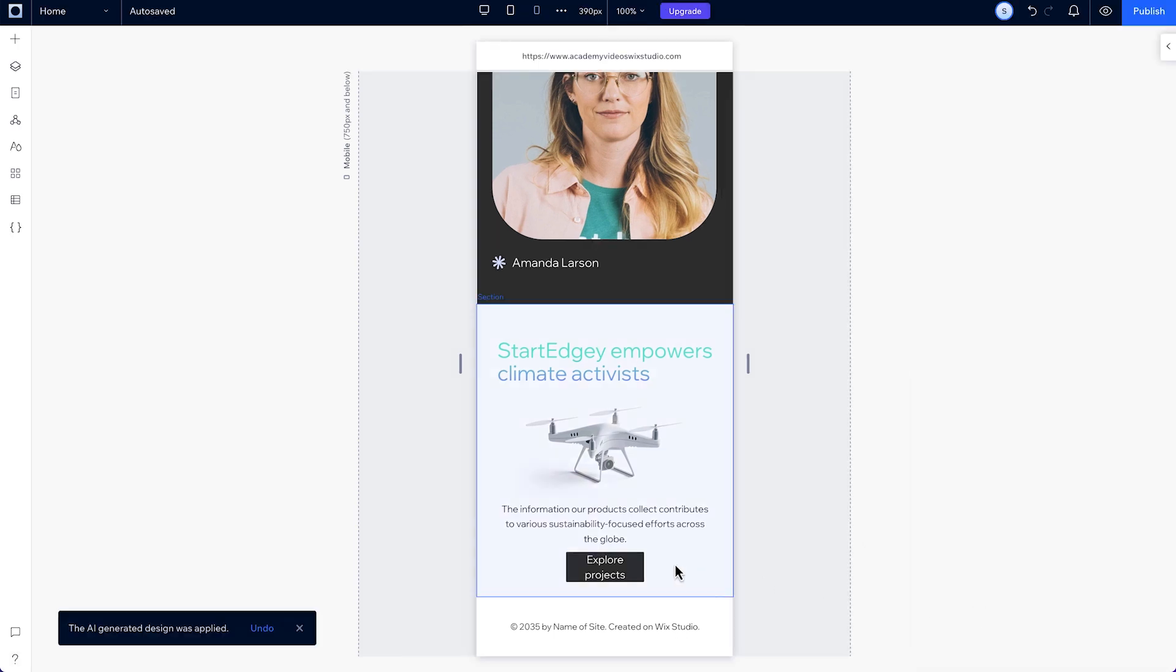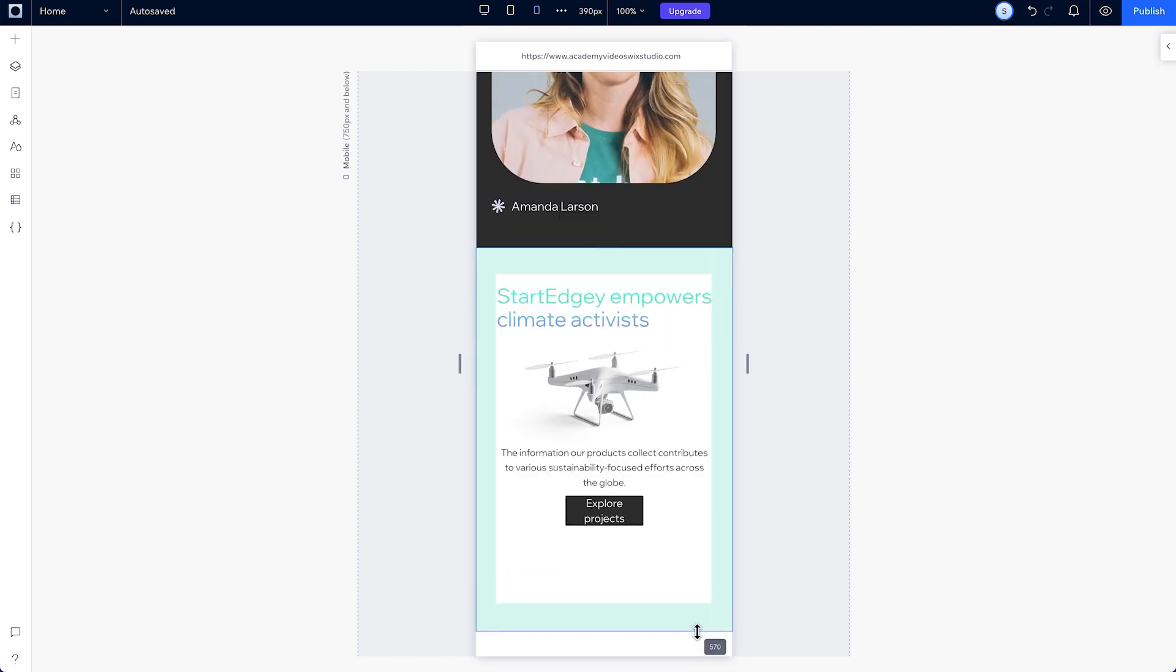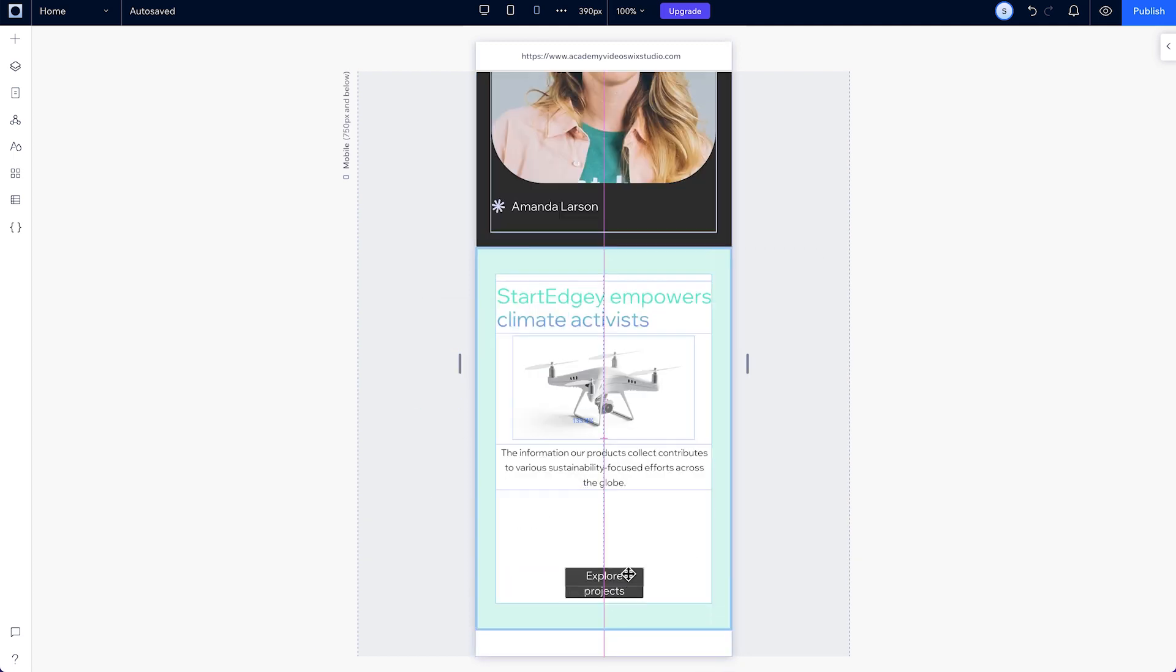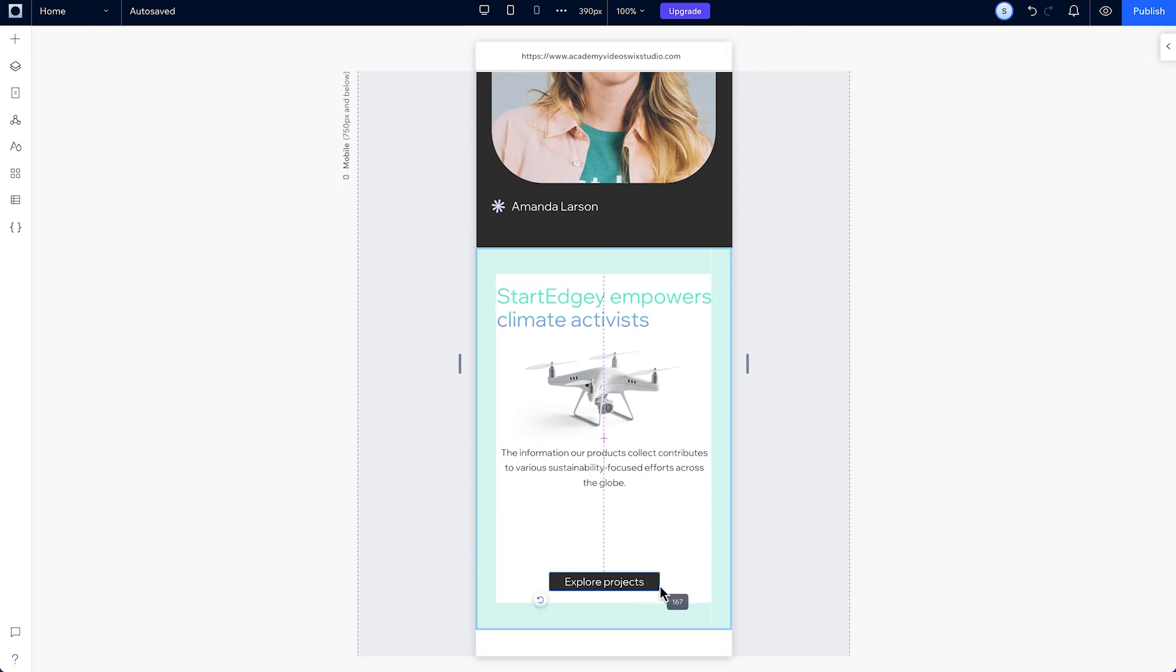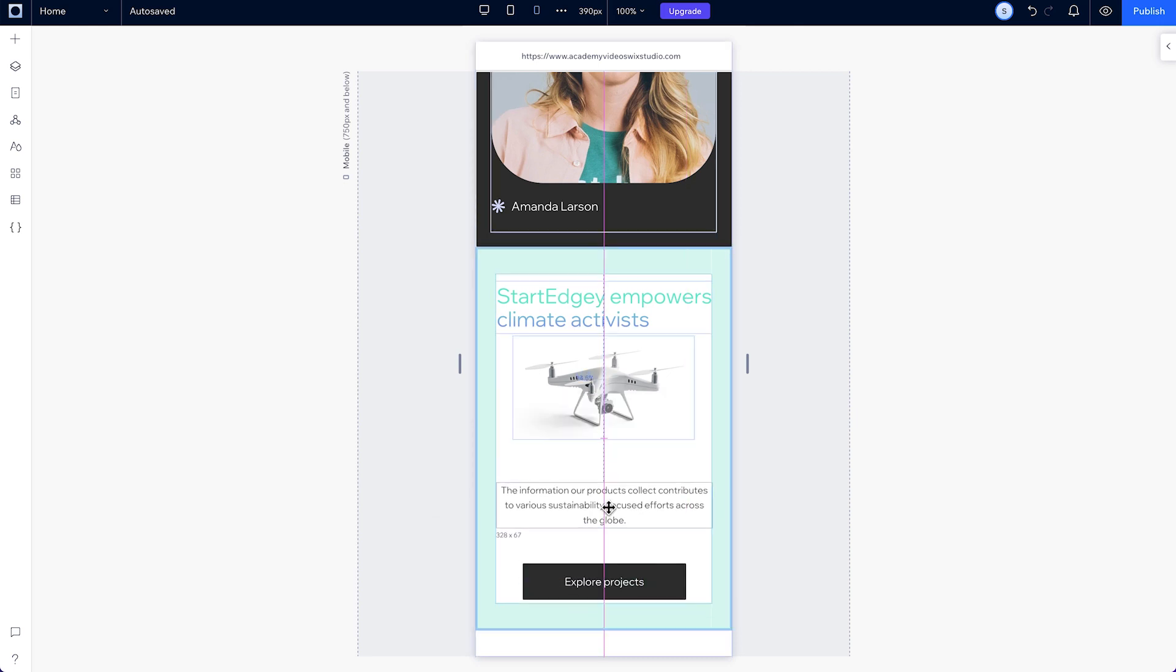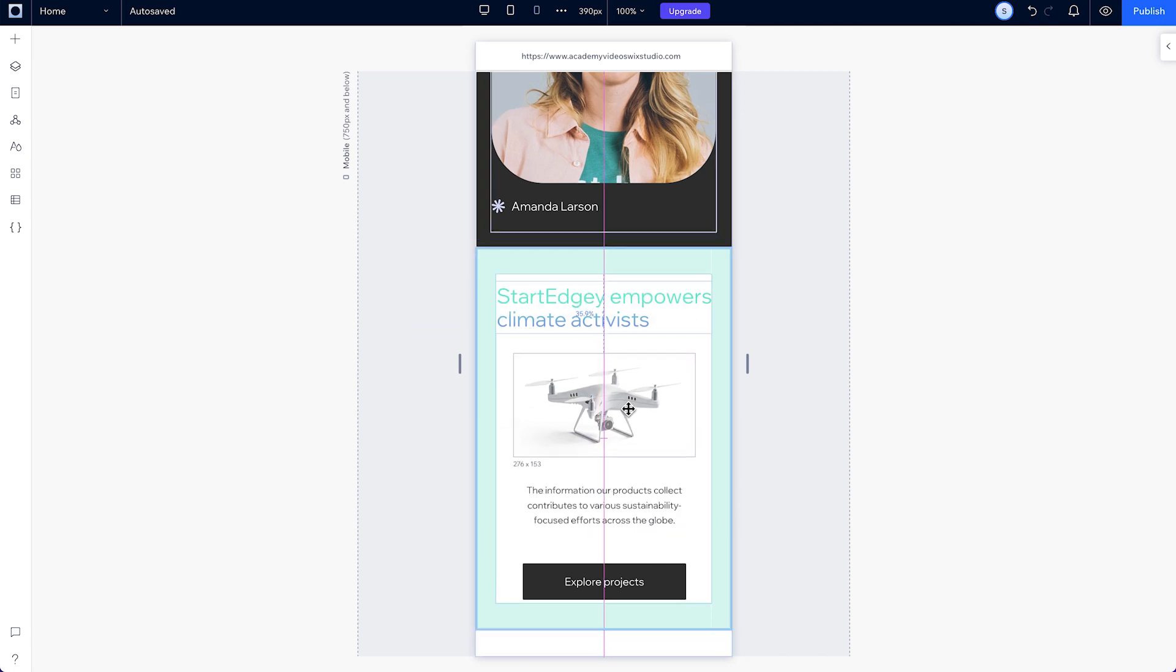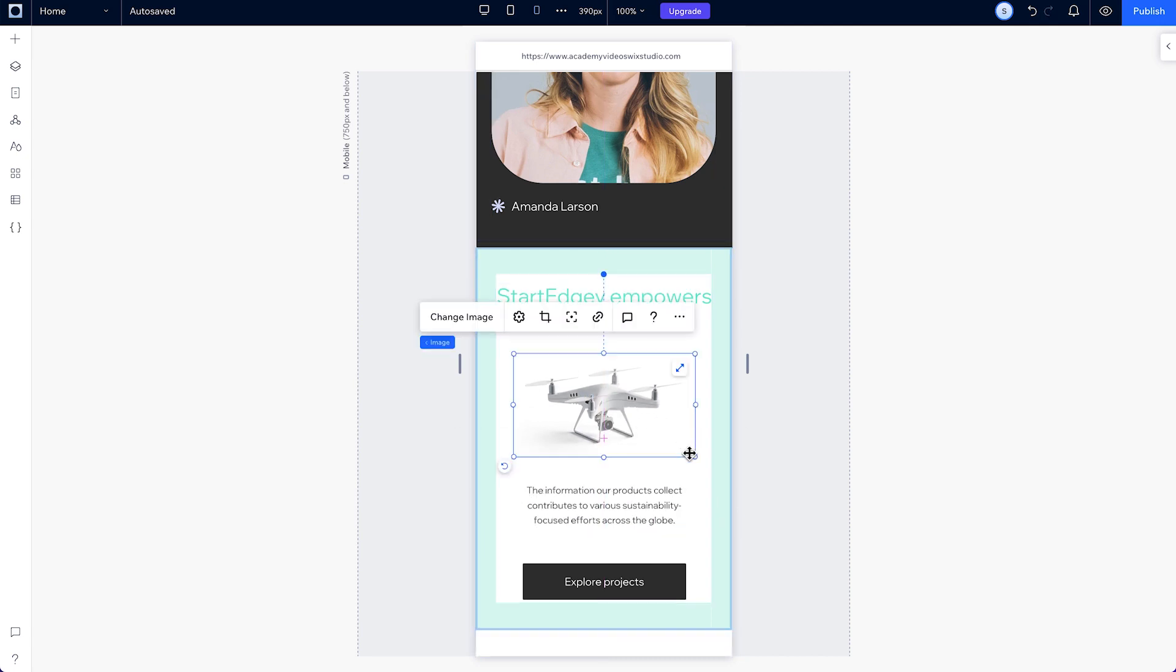But if we want to make some adjustments to better fit what we had in mind, we can make the section bigger and position our elements further apart. Then make this button bigger, drag this text a bit down and make it narrower. And lastly, make the image a bit bigger.